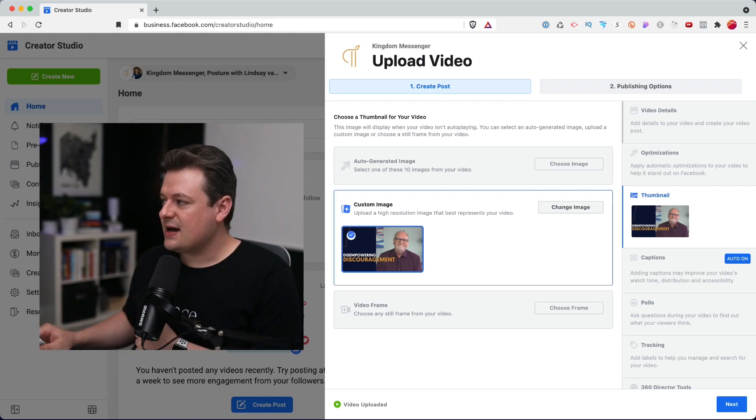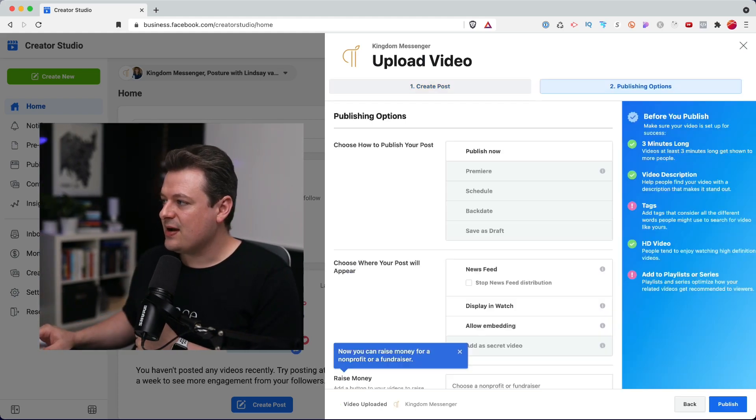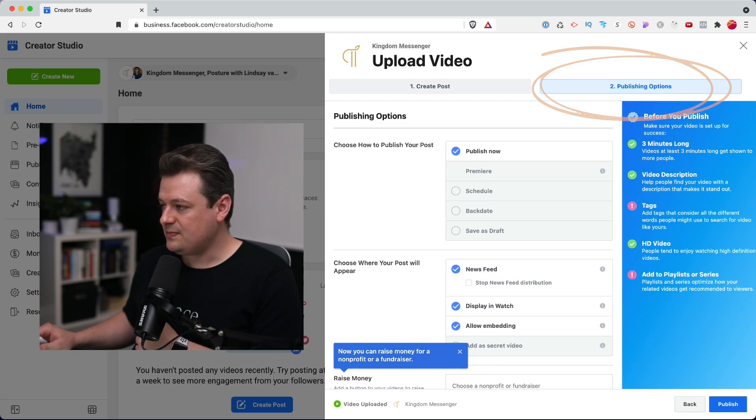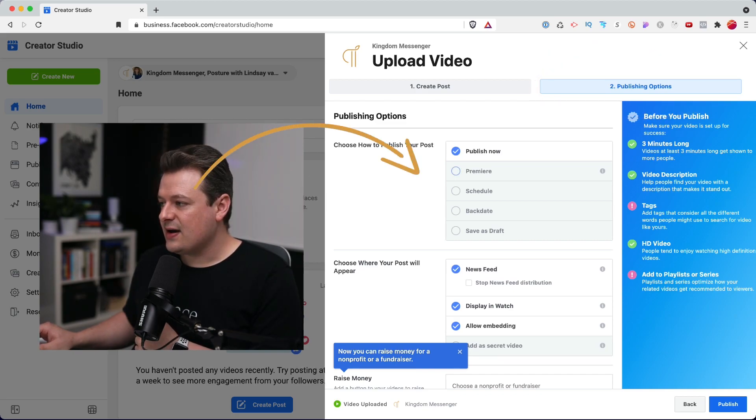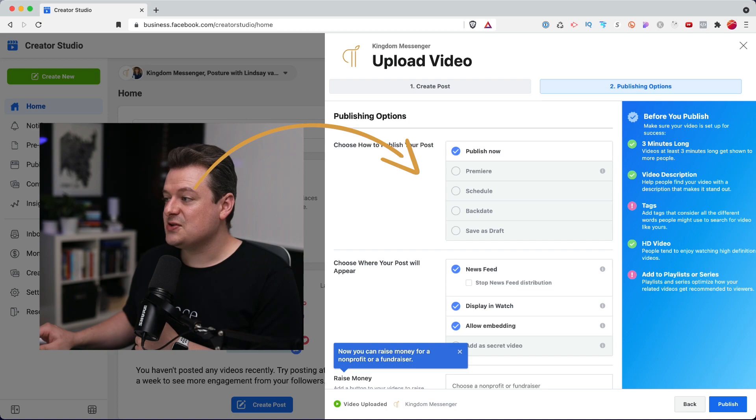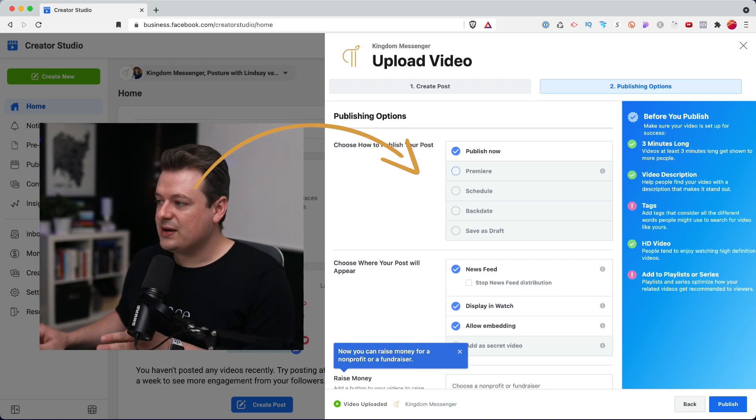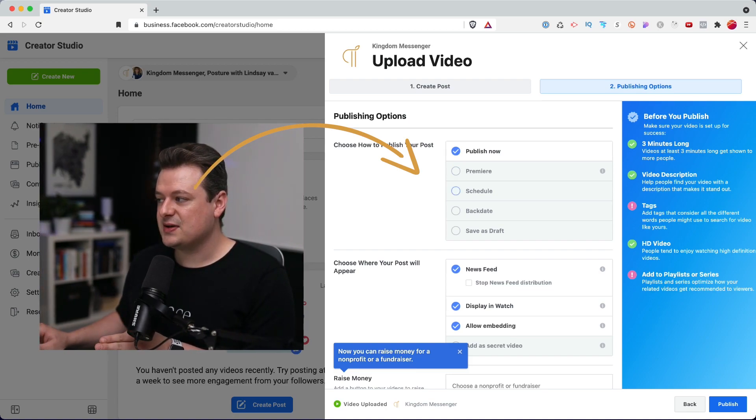And next, I'll go to the top right to publish options. And here we have the option to publish immediately. We can premiere it or we can schedule it.